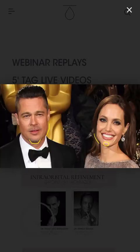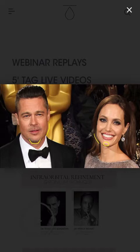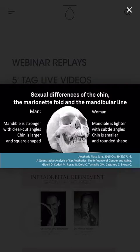What are the differences between male and female? Here we have a male with the square angle of the mandible, which is typically male, and a more soft angle of the mandible in the female with a round chin. The male mandible is stronger with clear contact angles, while the female mandible is lighter with subtle angles. The female chin is smaller and round, while the male chin is larger and square.